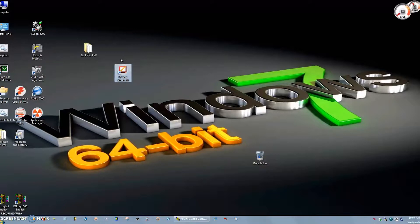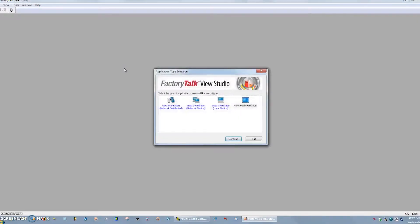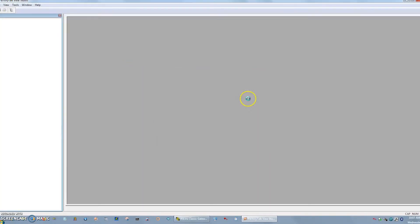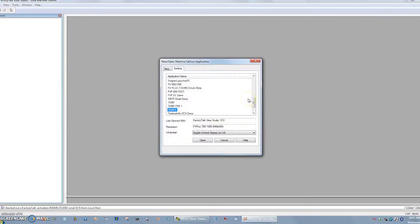First, I'm going to open FactoryTalk View Studio. My particular version is the Enterprise, which also includes the Site Edition. So I'm going to have to select Machine Edition. So in case you have the same, you want to make sure you hit Machine Edition. You'll get the prompt to either open existing or new. This is going to be new.